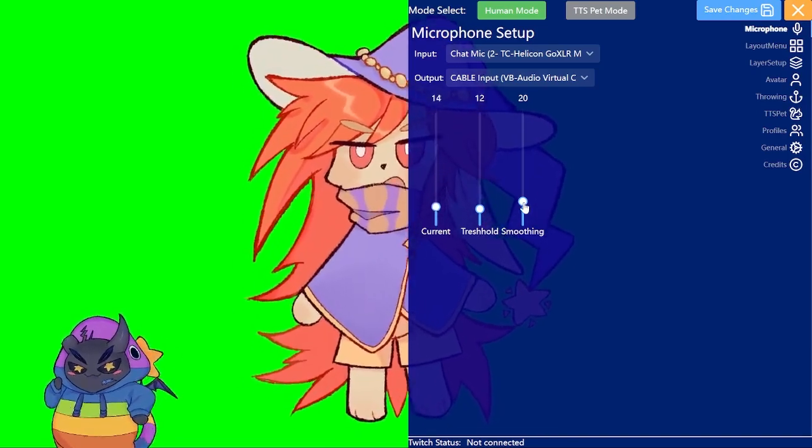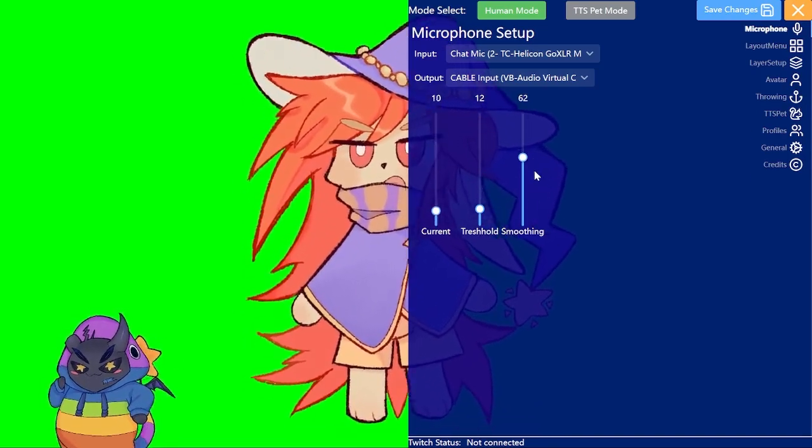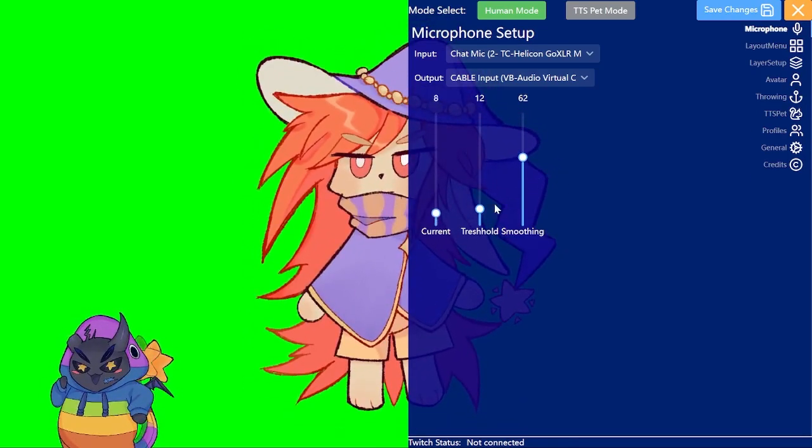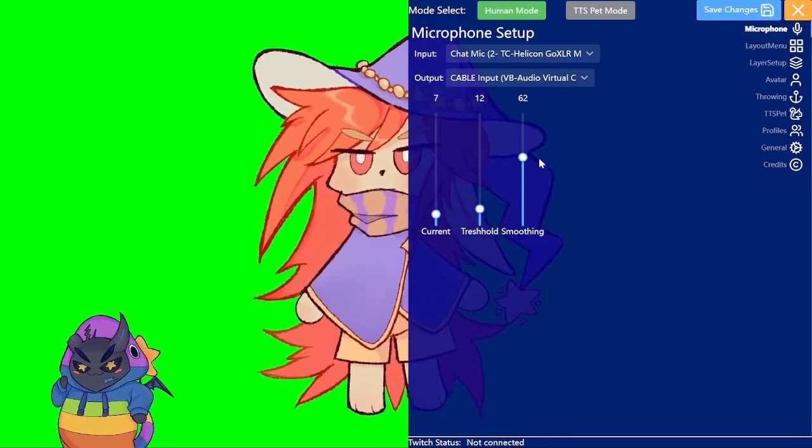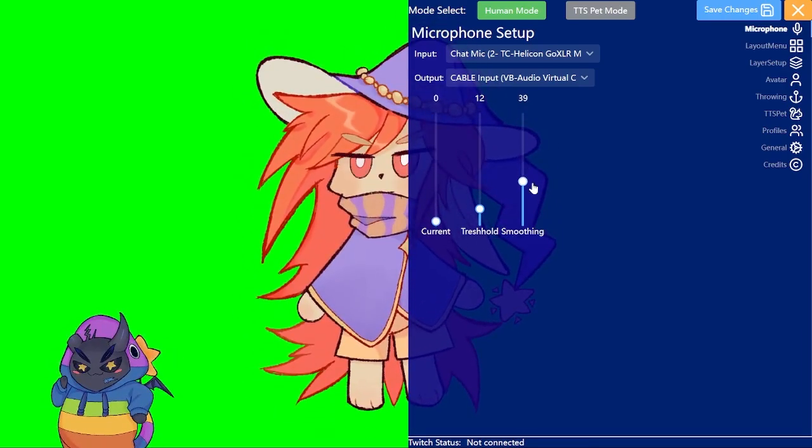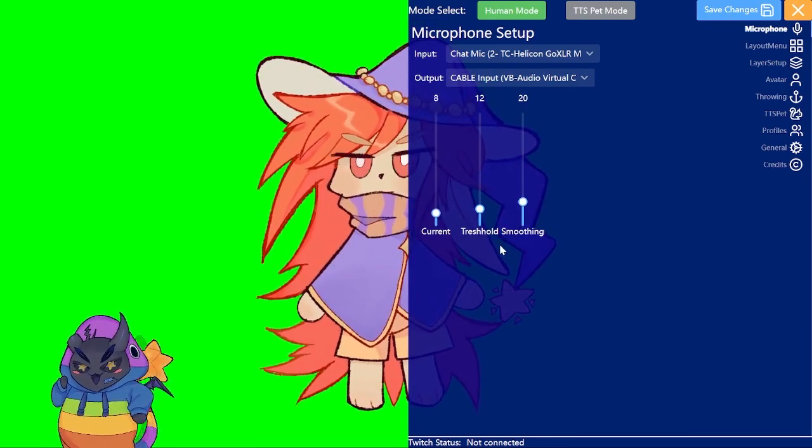Smoothing is basically how quickly this falls off. So as you can see this now takes a lot longer to fall off. The default value is fine for my use case I think.